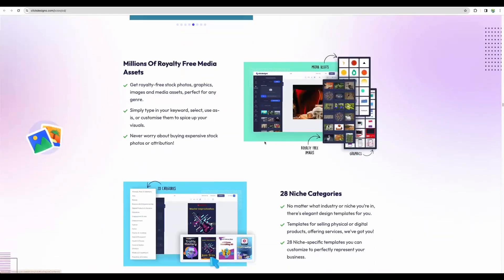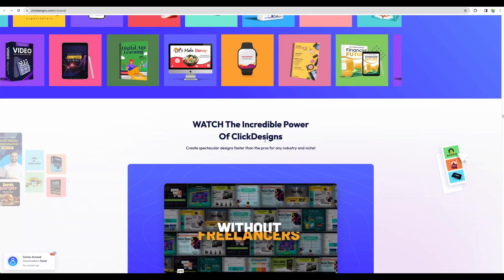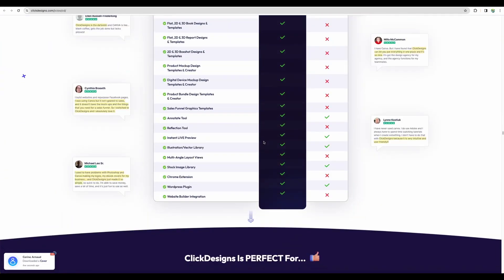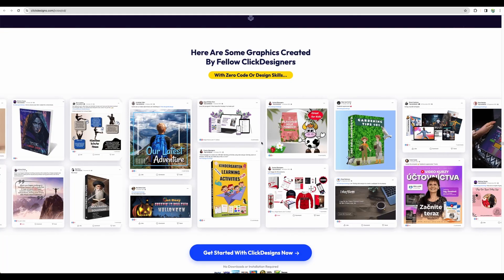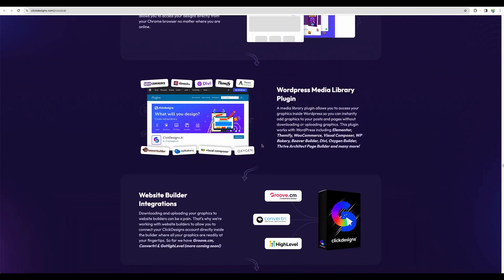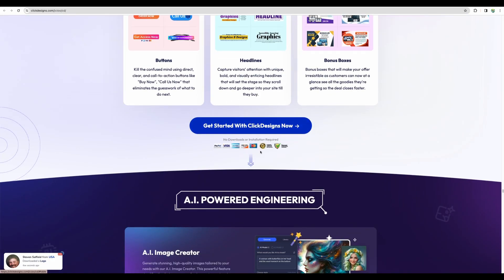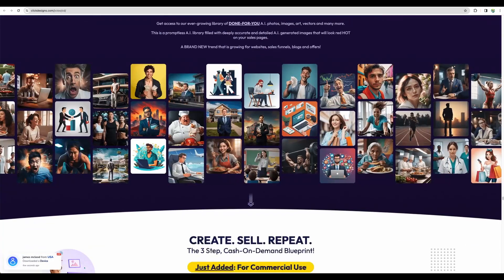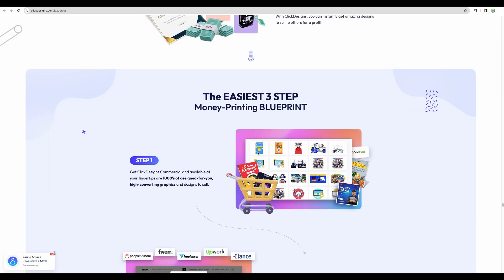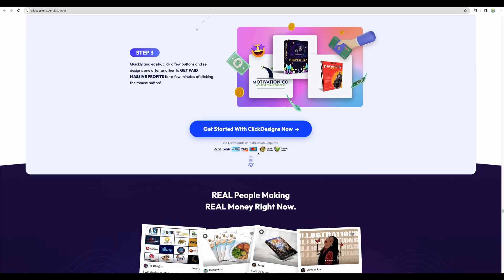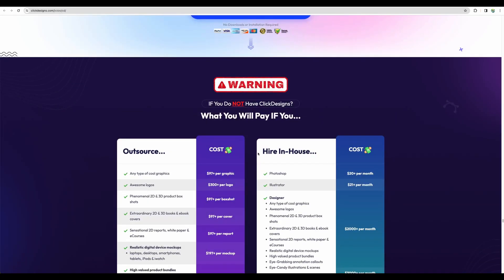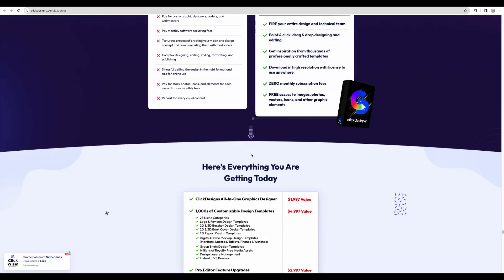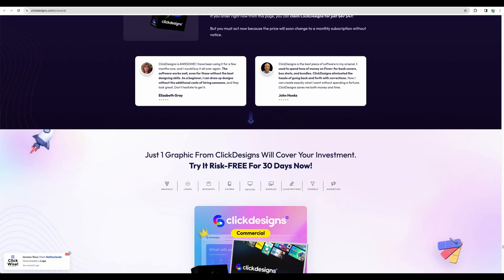So with JVZoo deals, it is great when you have a particular reviewer which you can relate to or trust, who will show you some deals. Because honestly, I don't like such long sales pages. However, the majority of deals on JVZoo will have those pages. And there could be great software which you can get as a lifetime deal as well.